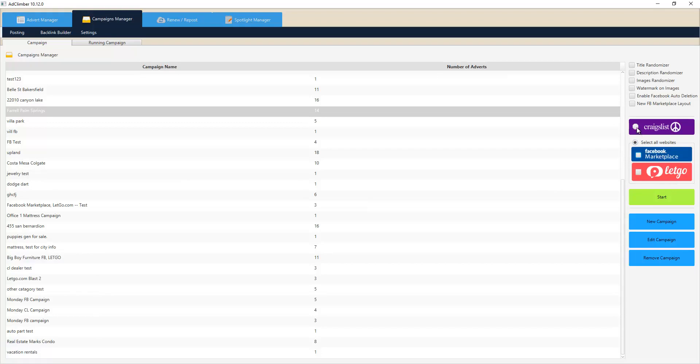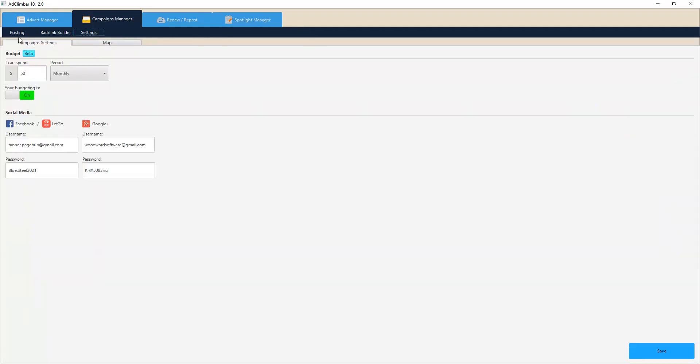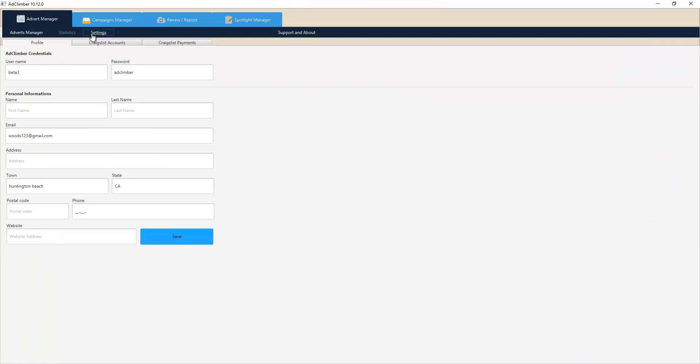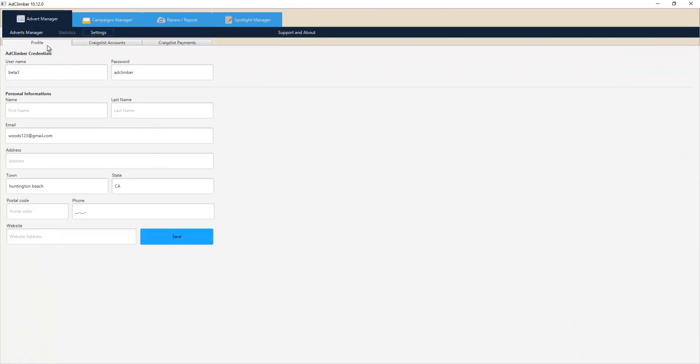As far as Craigslist goes, you can load accounts inside of our system in the section where you have your profile. You have your Craigslist accounts and you can even put in Craigslist payment details for credit card based posting, which are basically bulletproof postings on their system now.